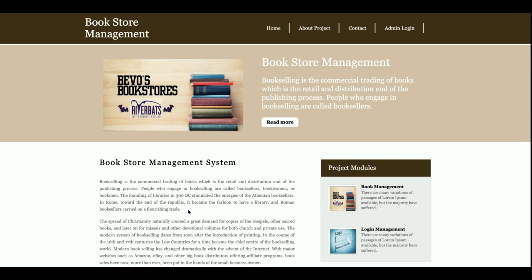This is a mini project — the Bookstore Management System — developed in Python, Django, and MySQL. This is not a major project. It has only a single user, which is the admin, and there is no customer login. The main functionality is that the admin will be able to log into the project and manage the book records, including the book name, author, and all related details.